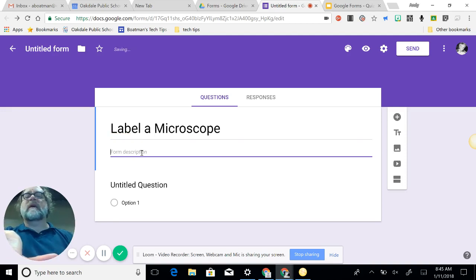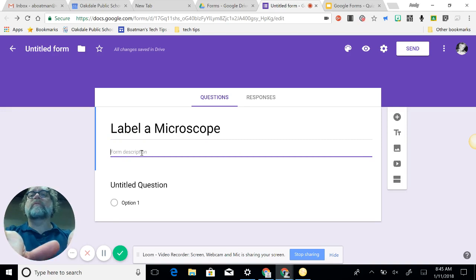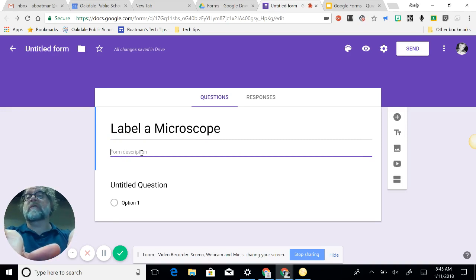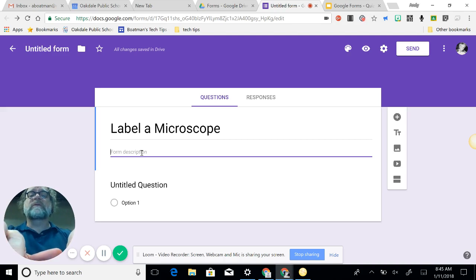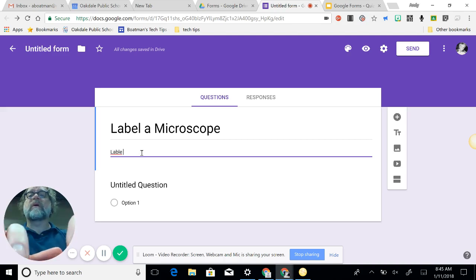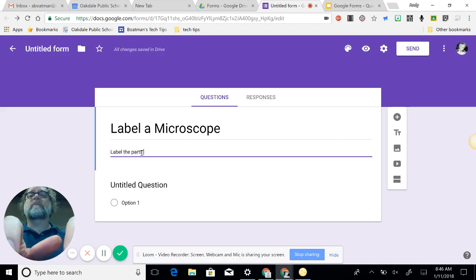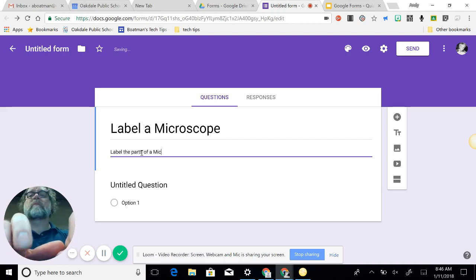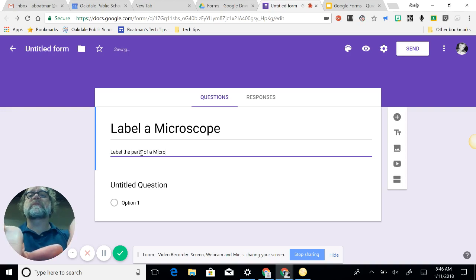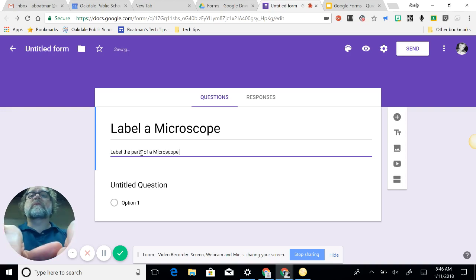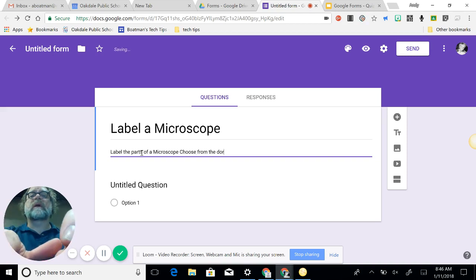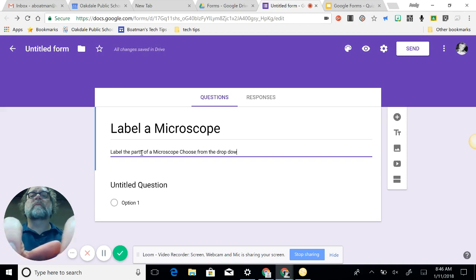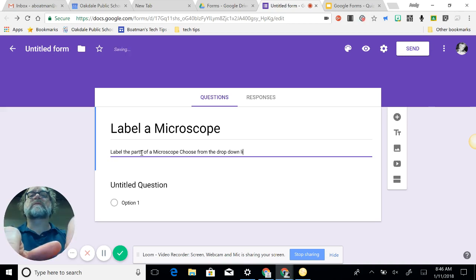So untitled form: microscope. It's a good idea to have a plan in place before you start. Now I've done this once, so I do have a plan in place. So label the parts of a microscope, choose from the drop-down menu, drop-down list.